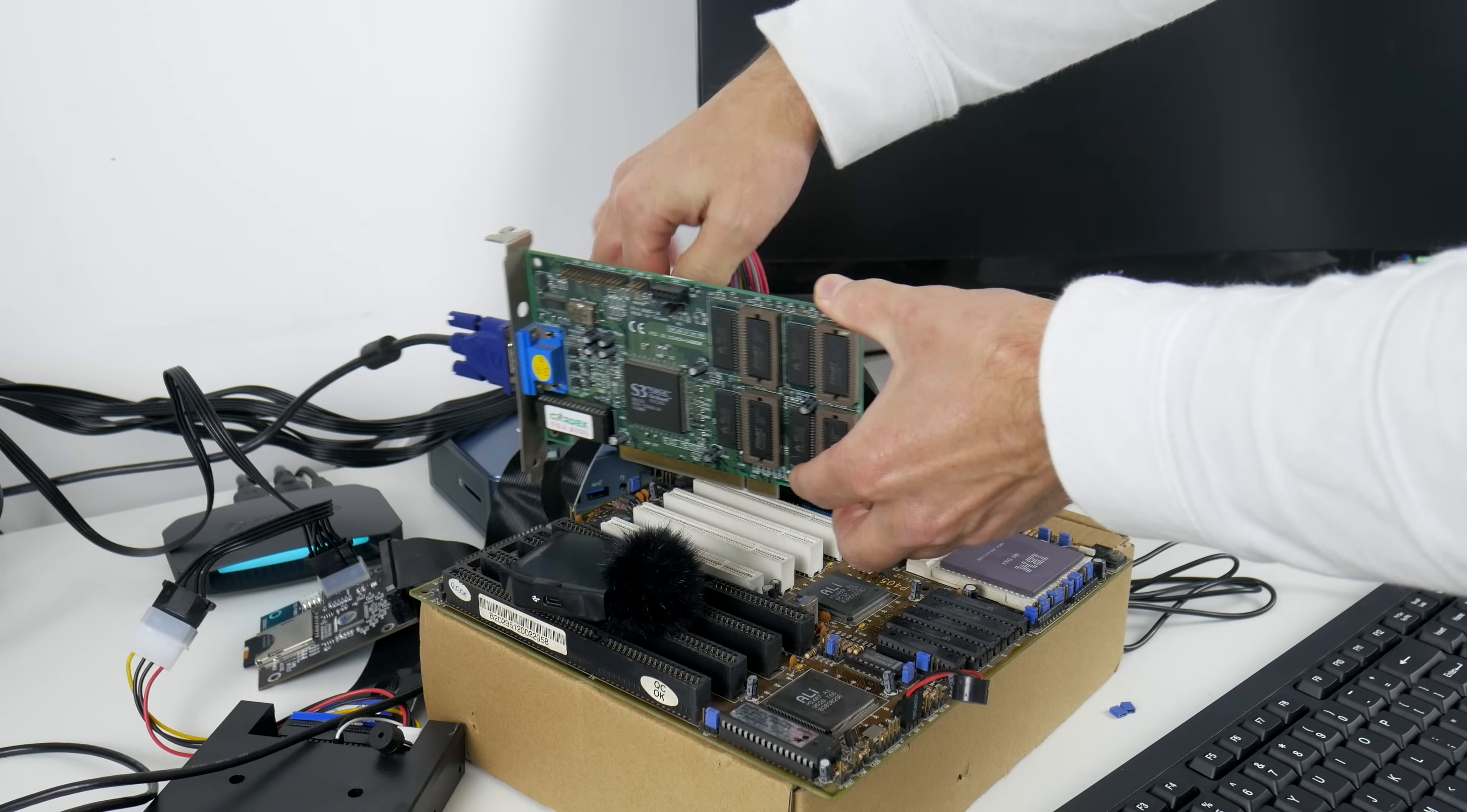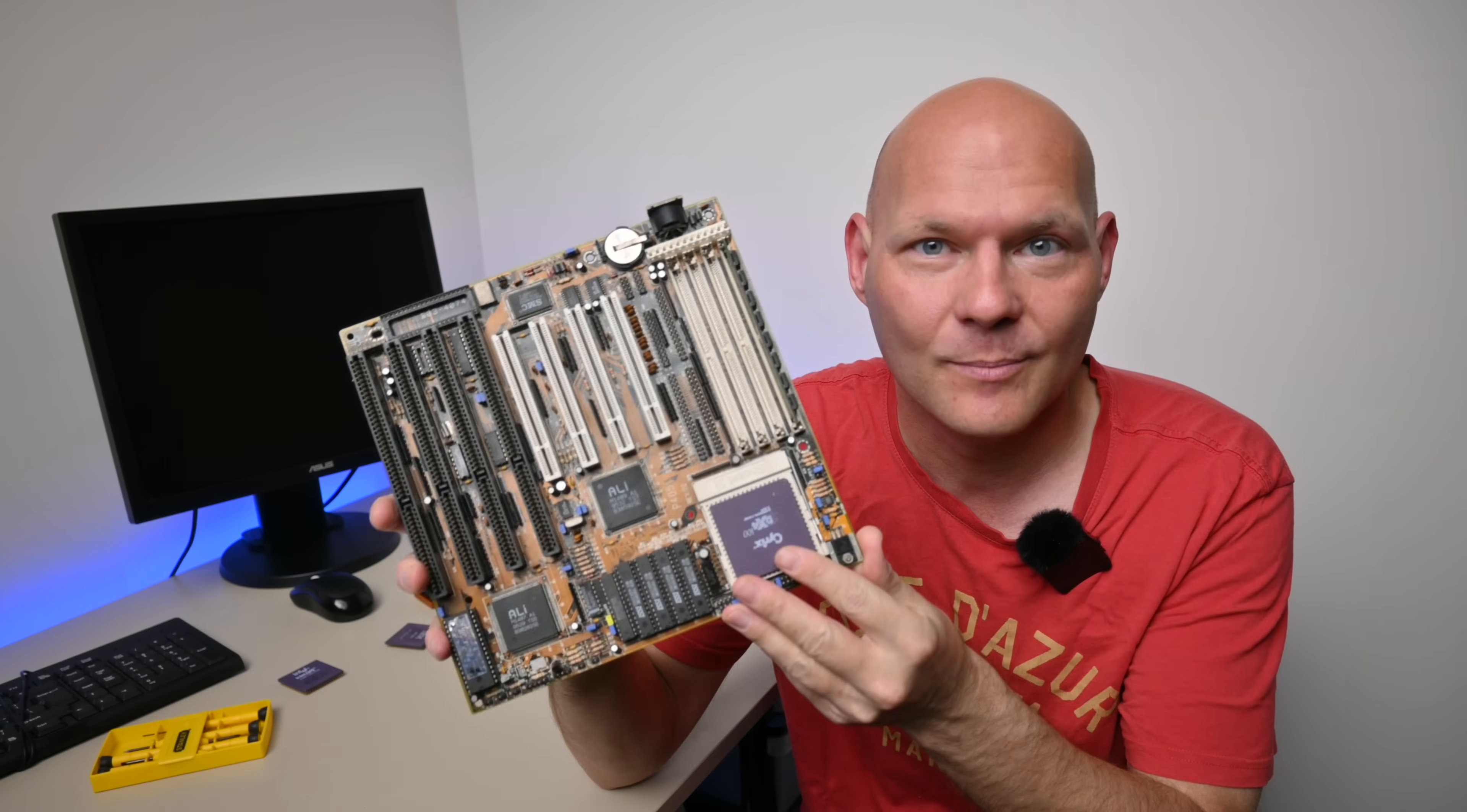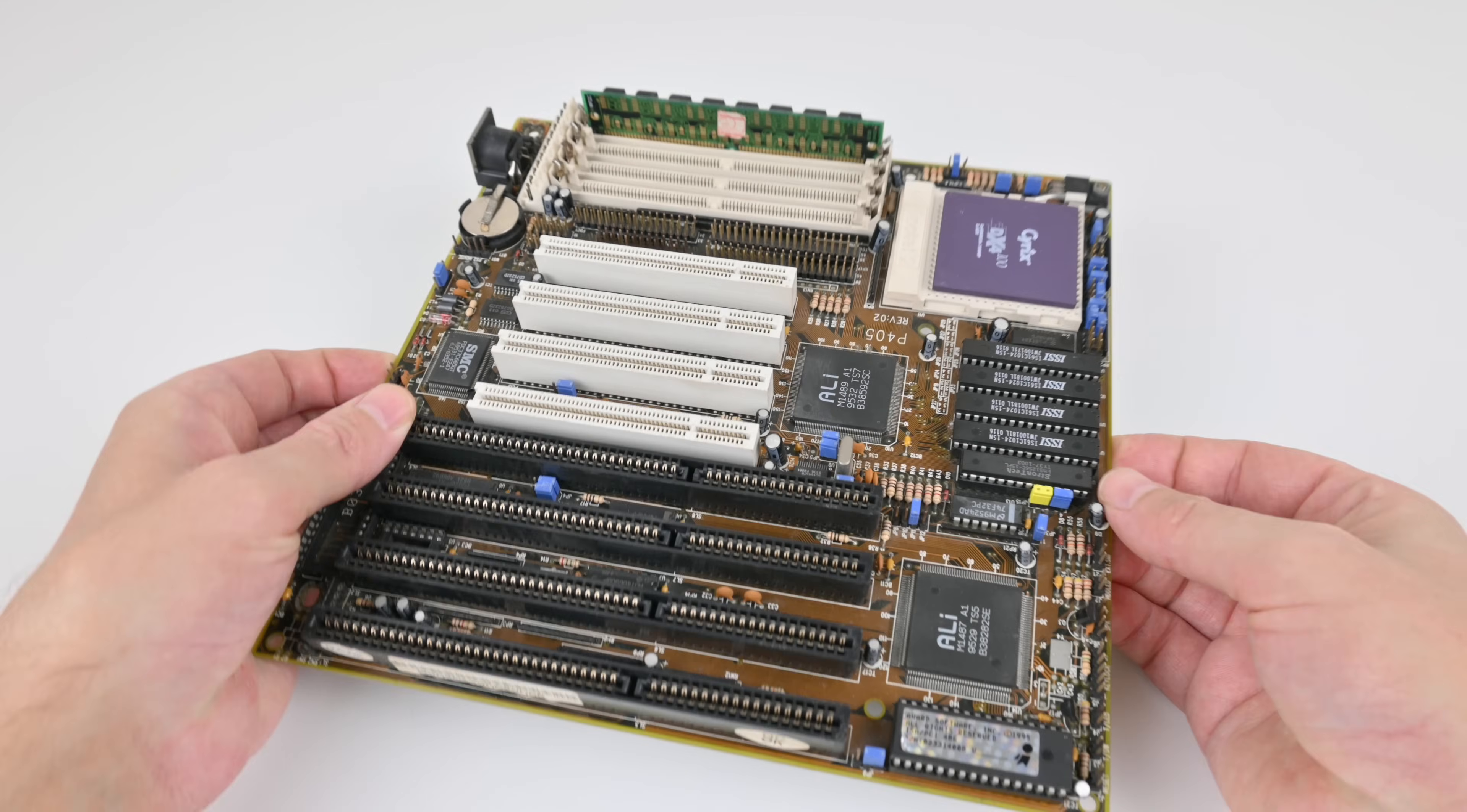So, you're thinking of building a 486 retro gaming PC. Well, good luck to you. It's a rite of passage. The 486 is one of the most tricky retro platforms to work with. I recently bought this motherboard and in this video you will learn just how tricky and how difficult such a board can be.